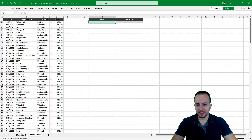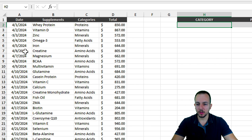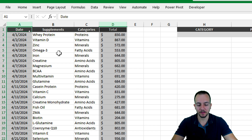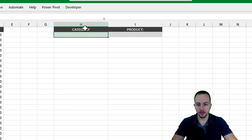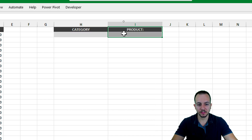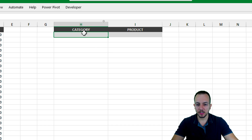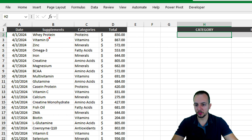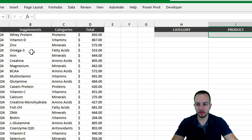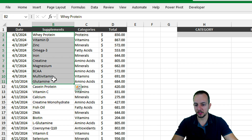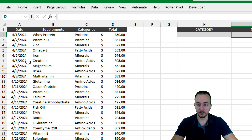Now let's move on to the second example, which is a completely different situation. This time I want to highlight texts — sentences, words, letters — instead of numbers, dates, or percentages. I have two tasks: the first is the category, and the second is the product. Depending on the category I input, I want to highlight matching categories in the sales report. And depending on the product, I want to highlight all the supplements that match that product.